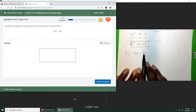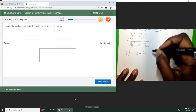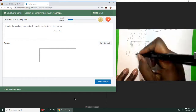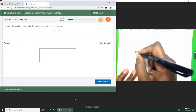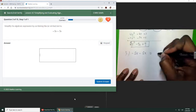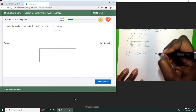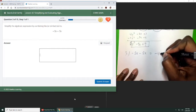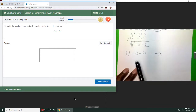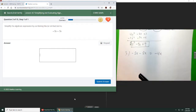So I'm adding and subtracting the same sign, I add. So 2 plus 2 is 4. It's still going to be negative. So negative 4x. And don't do anything with the variables when you're adding and subtracting — it just stays the same. So negative 4x.